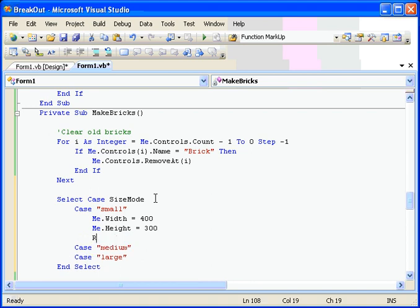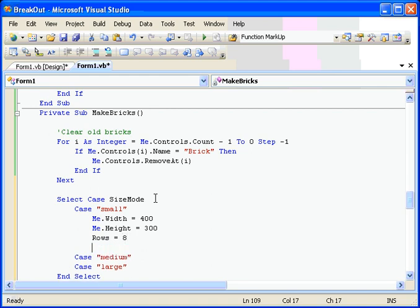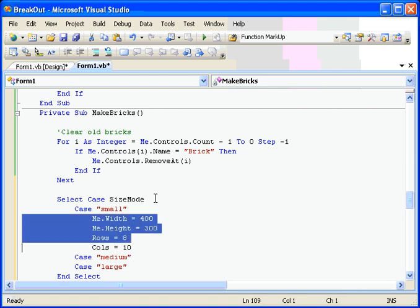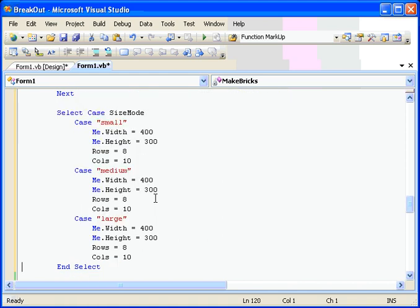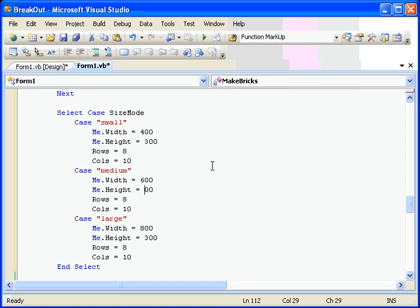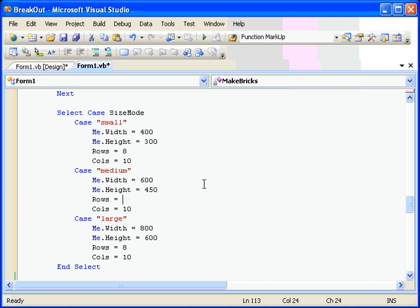And we'll copy those four lines again for each of the other two modes and make them a little bigger. So we'll go 400, 600, and 800 for the width. And the height 300, 450, and 600. Roughly the same aspect ratio. And then the columns and rows. We'll have a few more rows here. Let's do 9 and 10 and 12. And down here let's do 12 and 14. So now we have three modes of the program and we can actually just change this at the beginning. We have it set to small. We can set it to medium and see what it looks like.